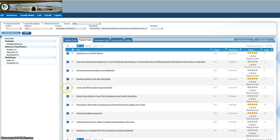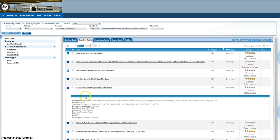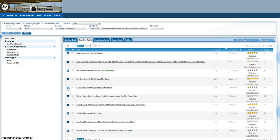Again, you just click the plus sign to get a description of what this resource is, where it came from.